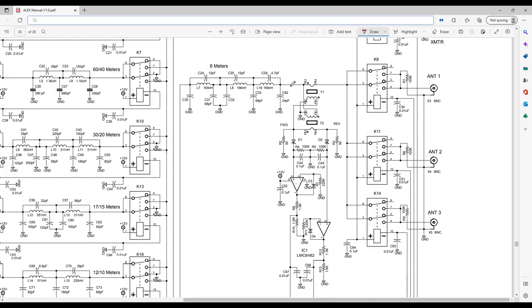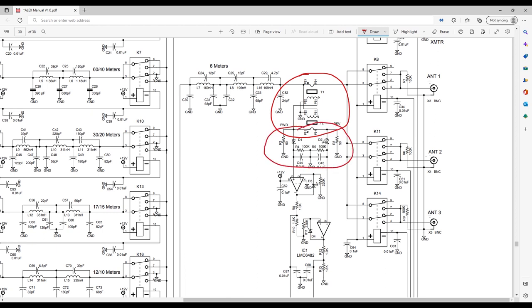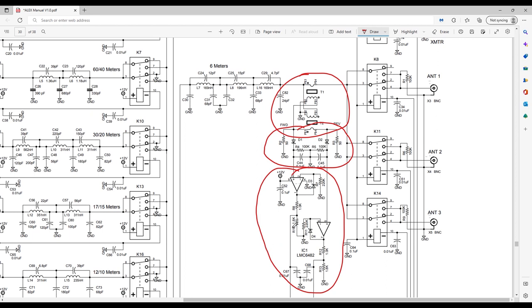Integrated with the transmit filter is a commonly used directional coupler design for measuring the forward and reflected RF power. Here's the schematic on page 30 of the Alex manual. The areas of interest are right here beginning with the directional coupler which is made from two ferrite toroids. Next we have peak detectors made up of these diodes, caps, and resistors.